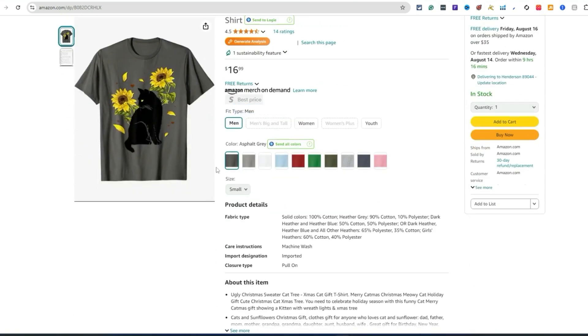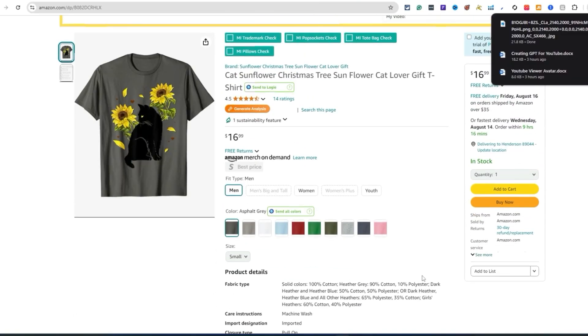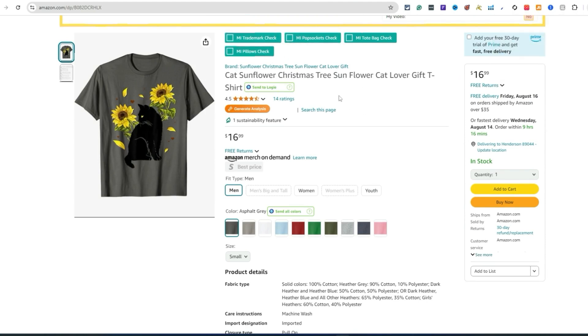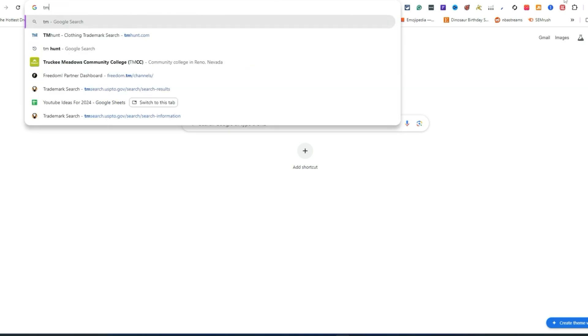Let's come over here and check this design out. One cool feature inside of Ideogram I like to use — I'm going to show you right now. As far as trademark checks and all that stuff, one cool tool that I like to use is TM Hunt.